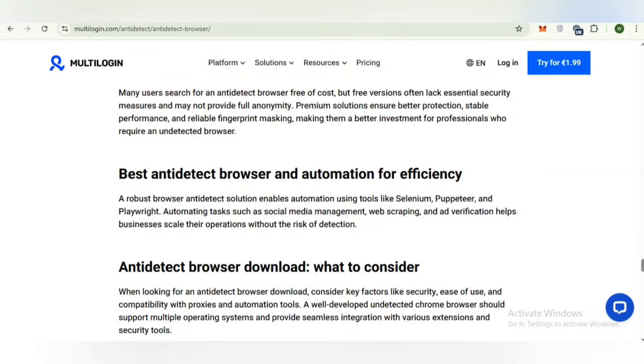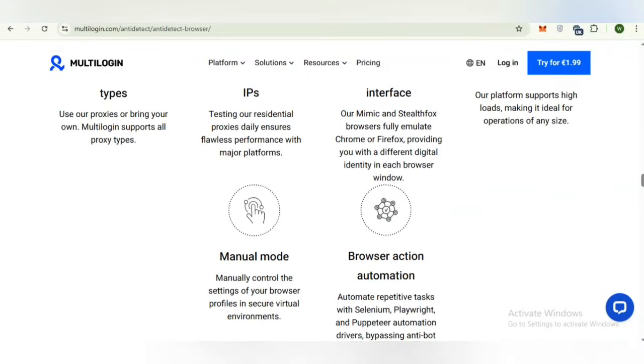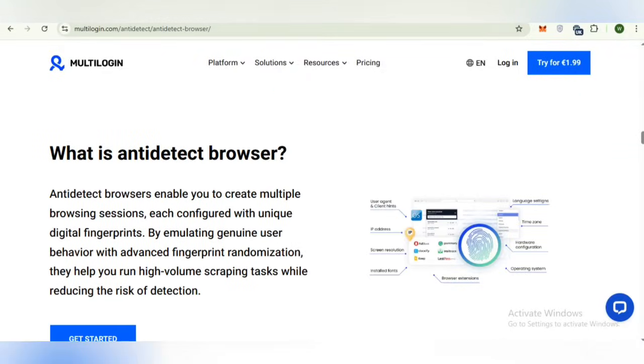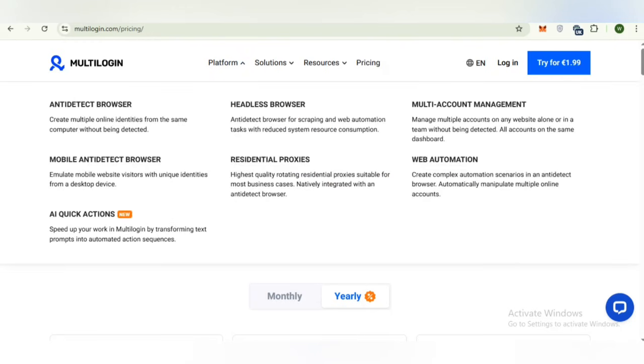You can check out further details about the anti-detect browsers. Now, we will discuss the different platforms of multi-login. Here you can check out different platforms like anti-detect browser, mobile anti-detect browser, and headless browsers. Multi-login provides integrated solutions across multiple platforms.